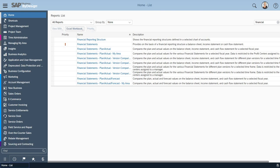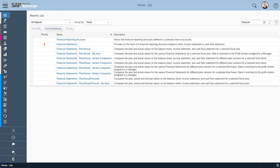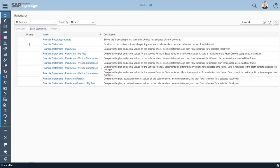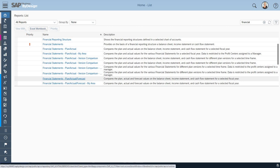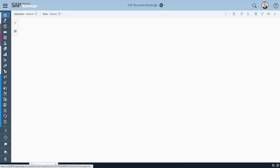To look at a typical budget versus actual report, there is a standard one already in Business by Design called Financial Statement Plan Actual Forecast. I click on here.